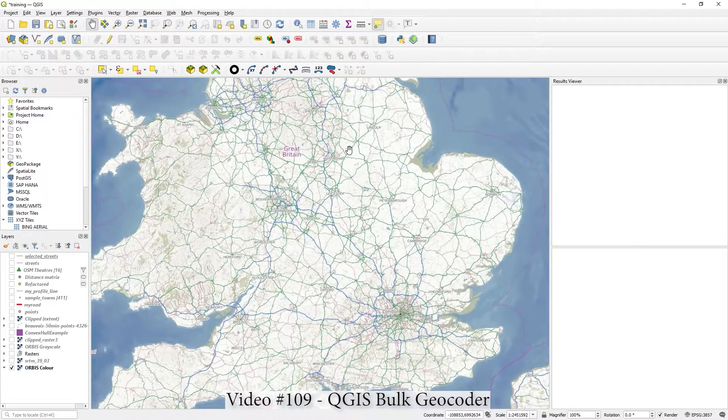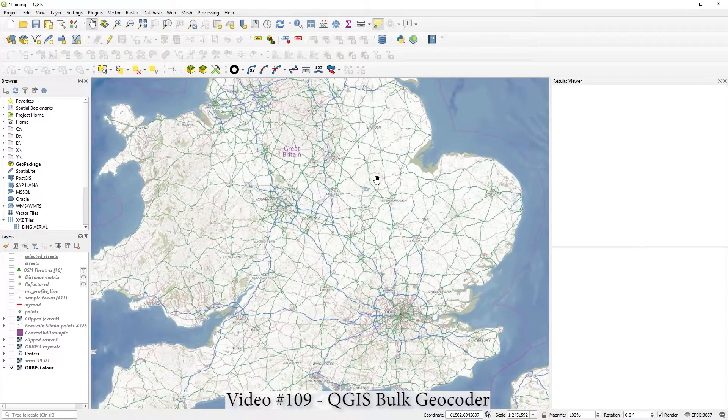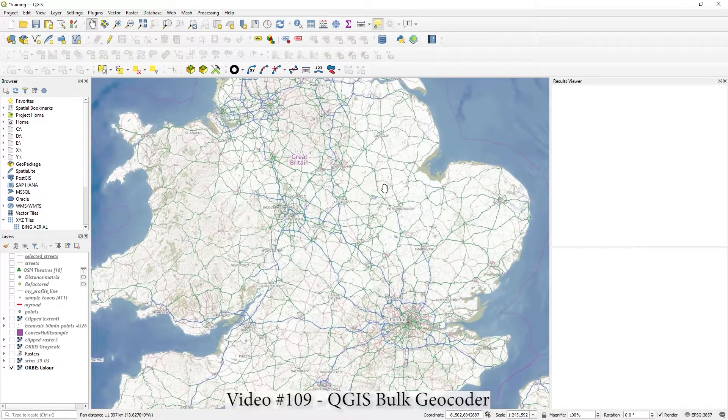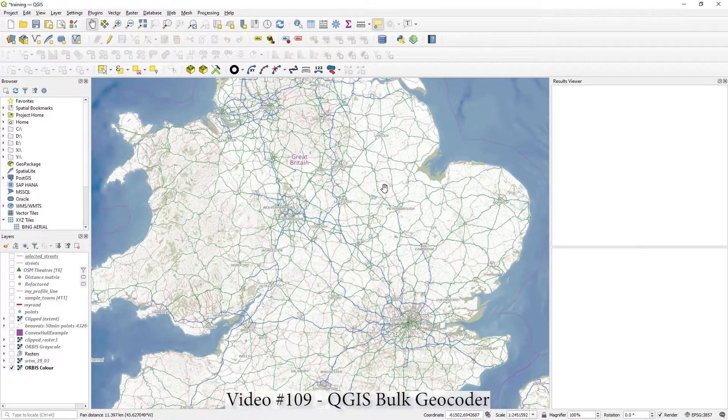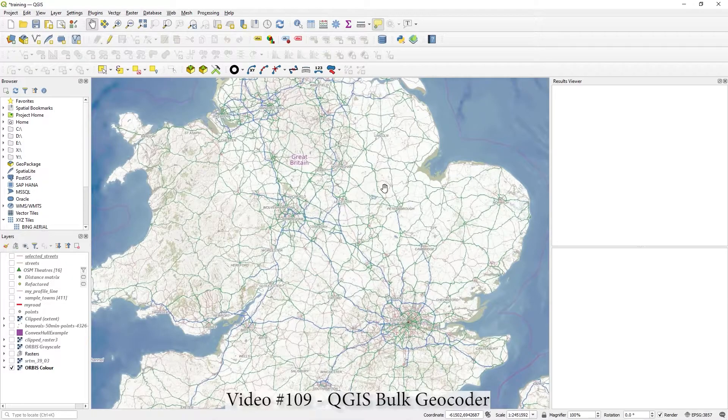Hi there, in this video I'm just going to quickly show you how to bulk geocode with a CSV file.